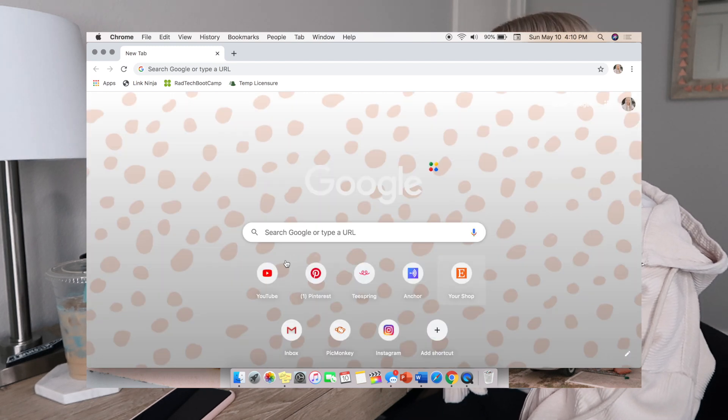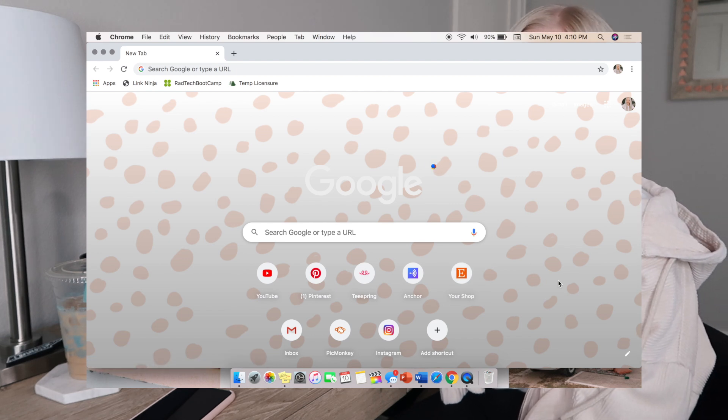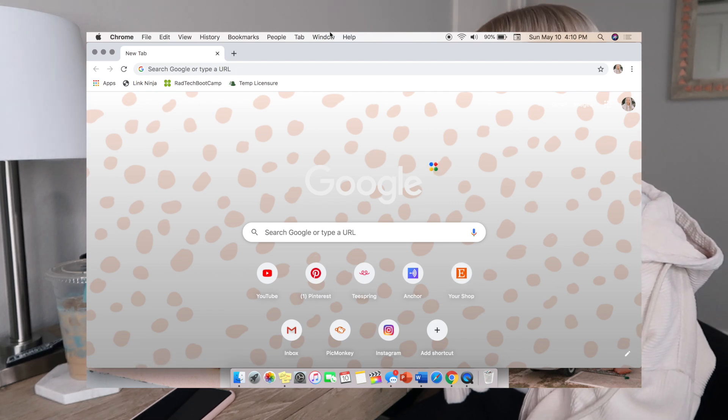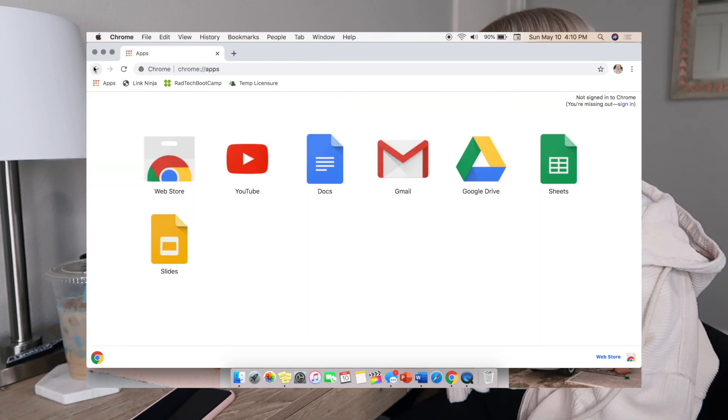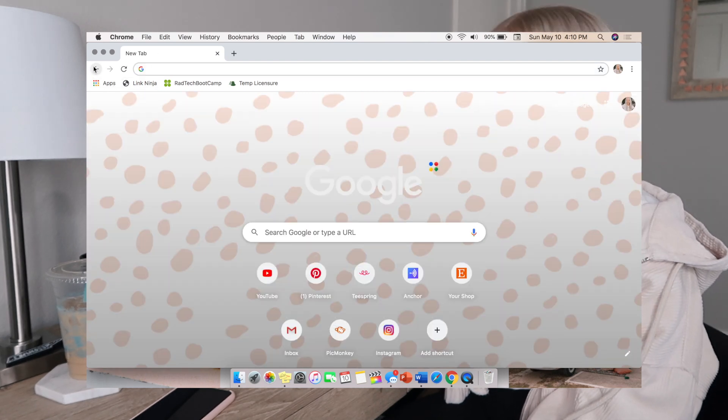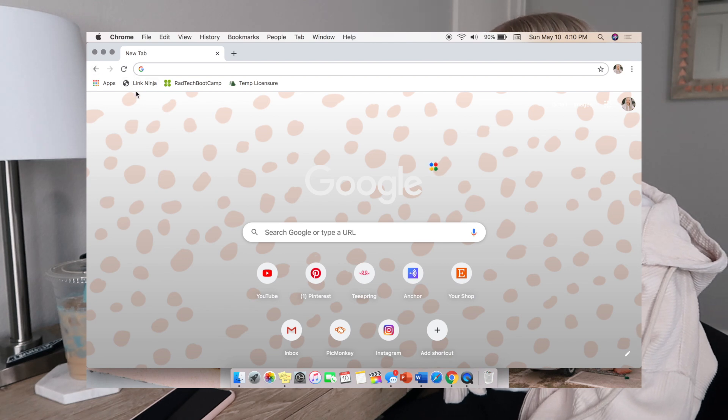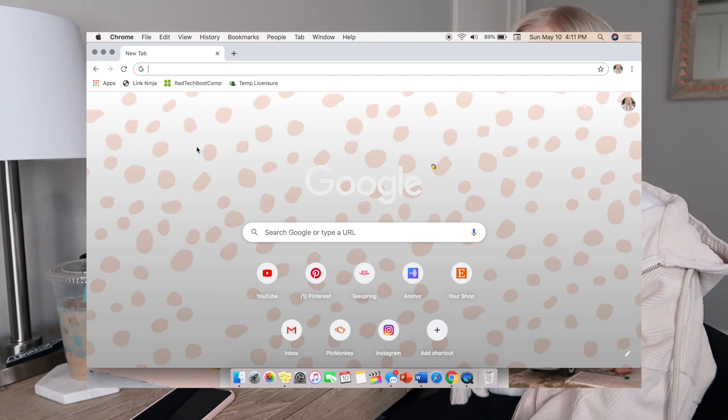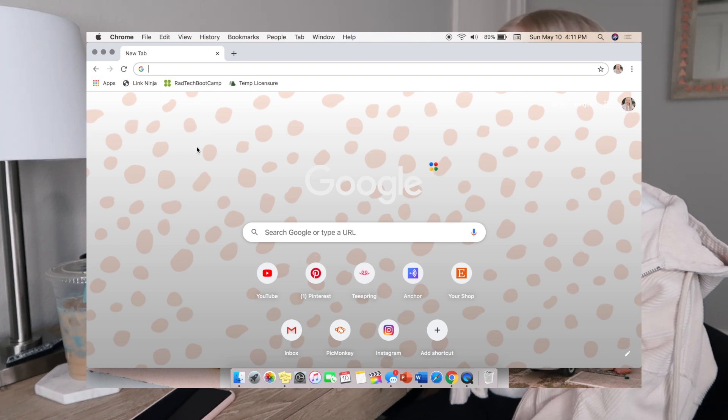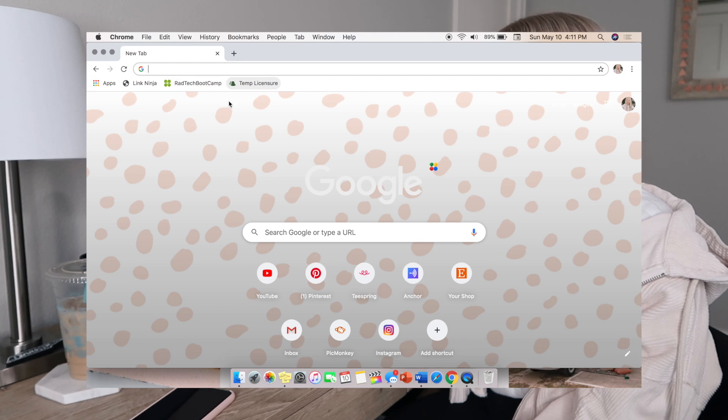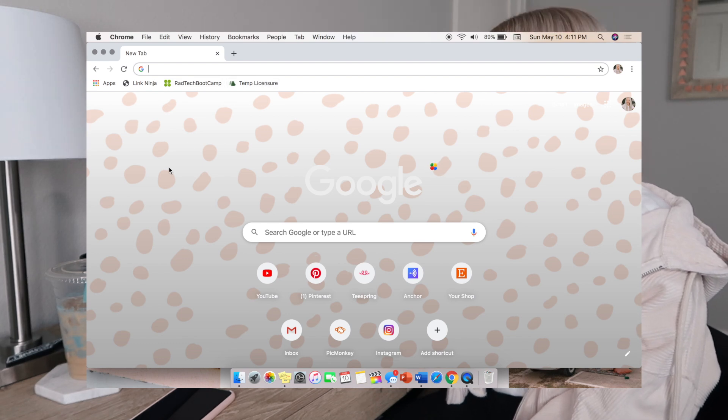You can also choose one that they have uploaded but I personally wanted one of my own. As you can see, my frequently visited websites - of course YouTube is number one because I'm on YouTube constantly. For my top bar I don't have any apps downloaded besides the normal typical Google apps, but I do have Link Ninja which is my little rewardStyle affiliate link generator. And then I have RadTech Boot Camp on the top which I've been using to study for boards.